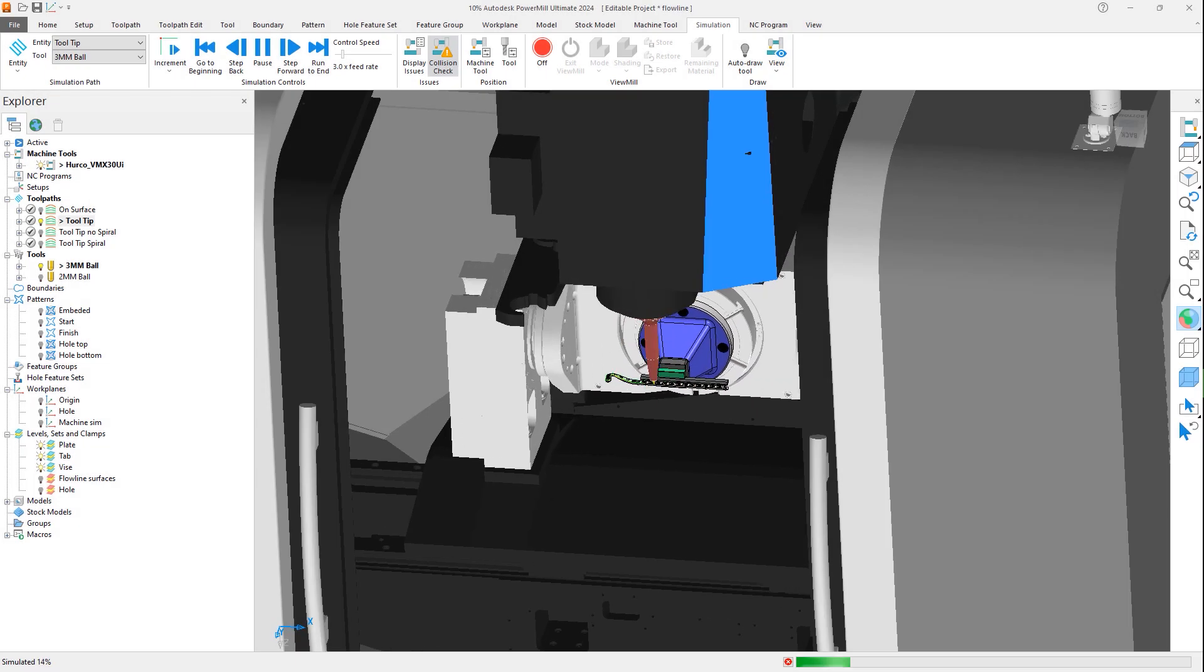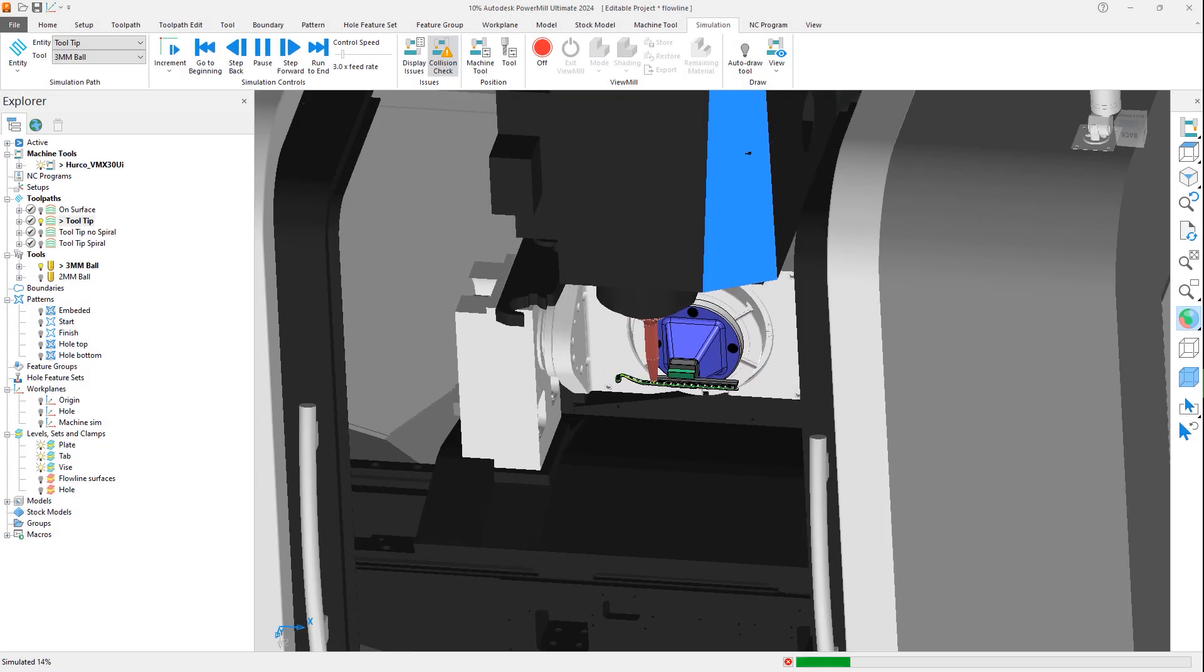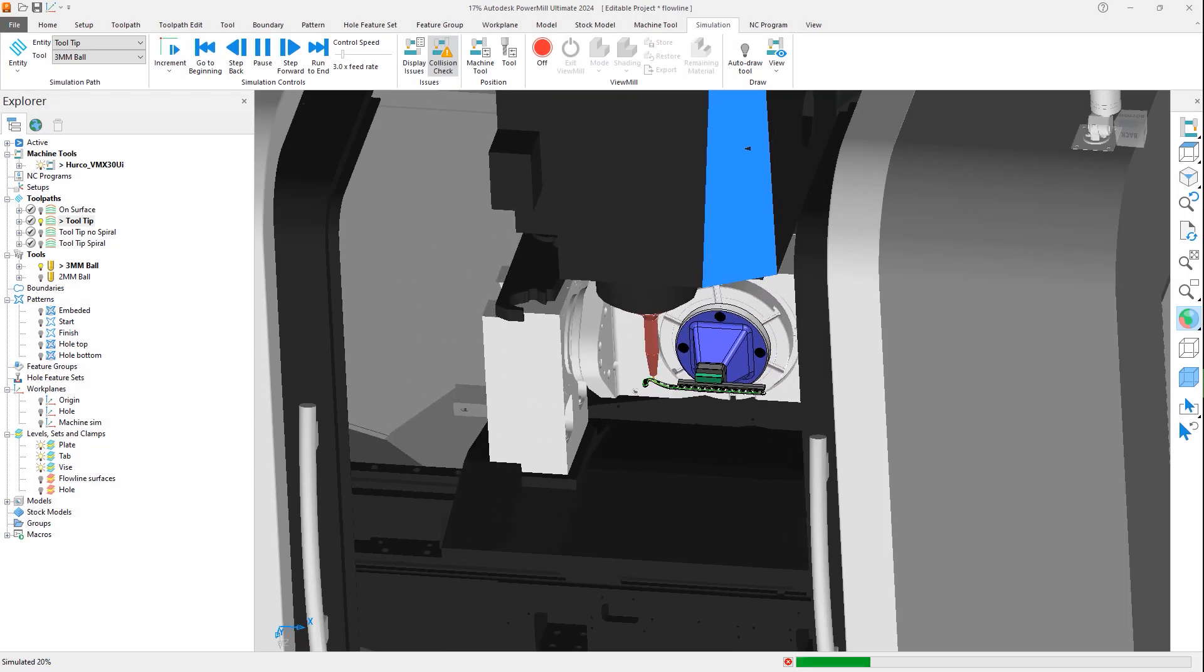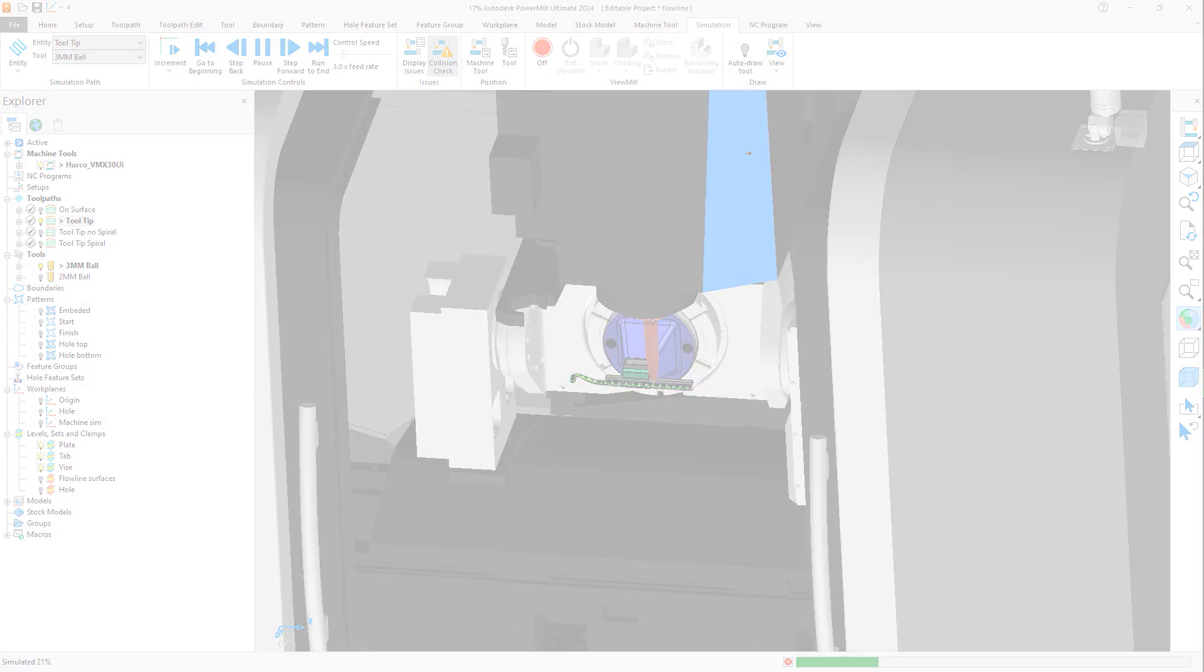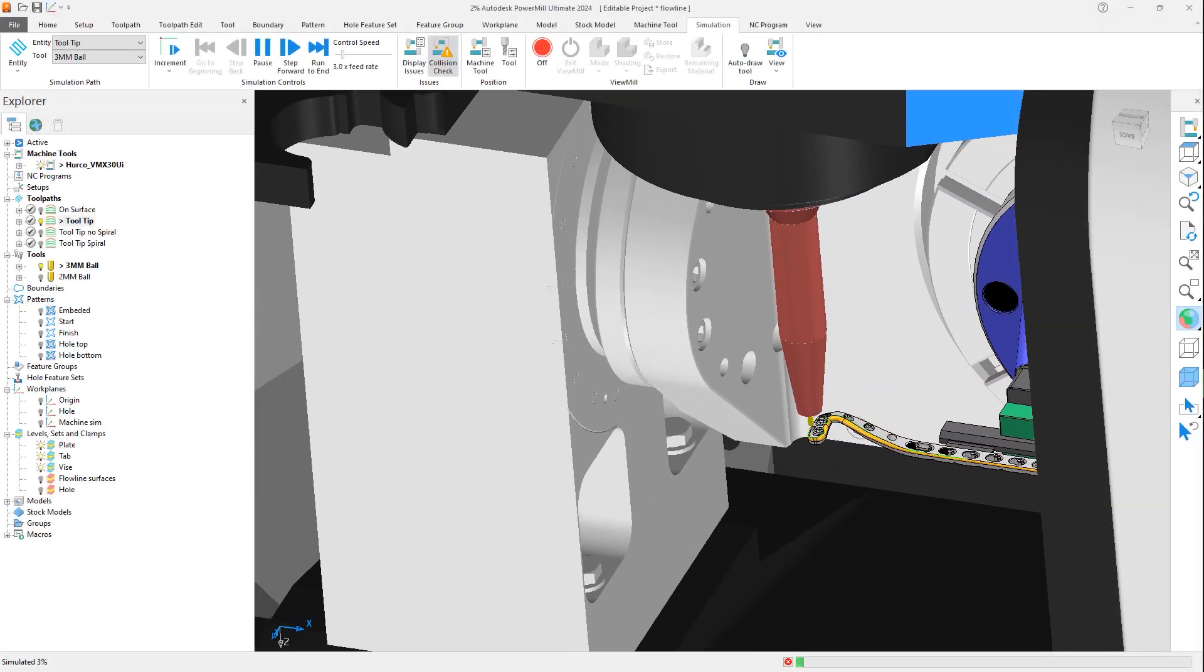Every machined part requires toolpaths for manufacturing. The time needed and their quality directly affects the surface finish and your profitability.